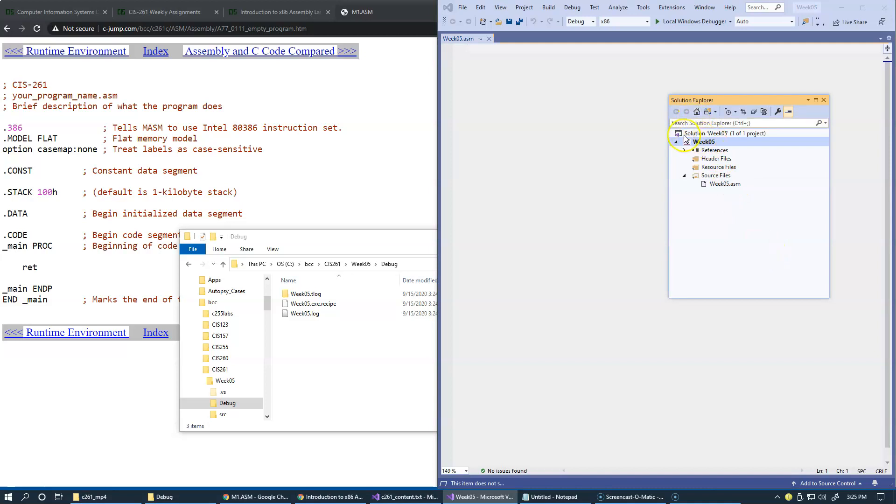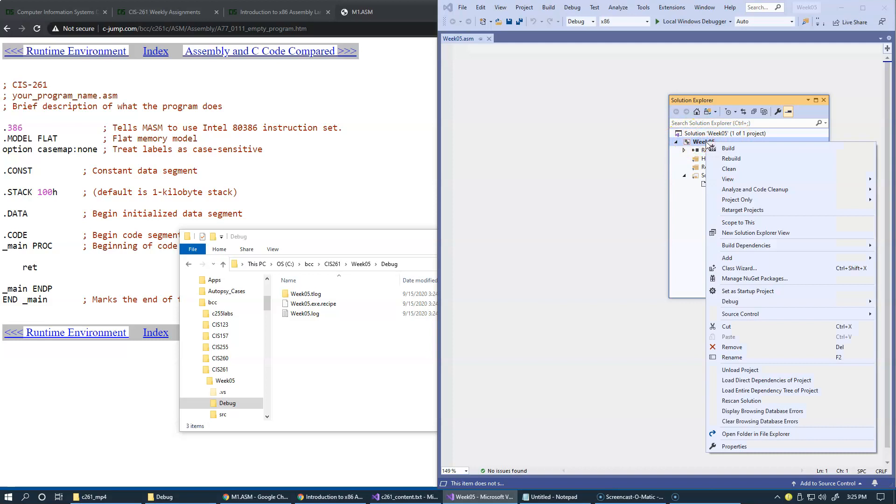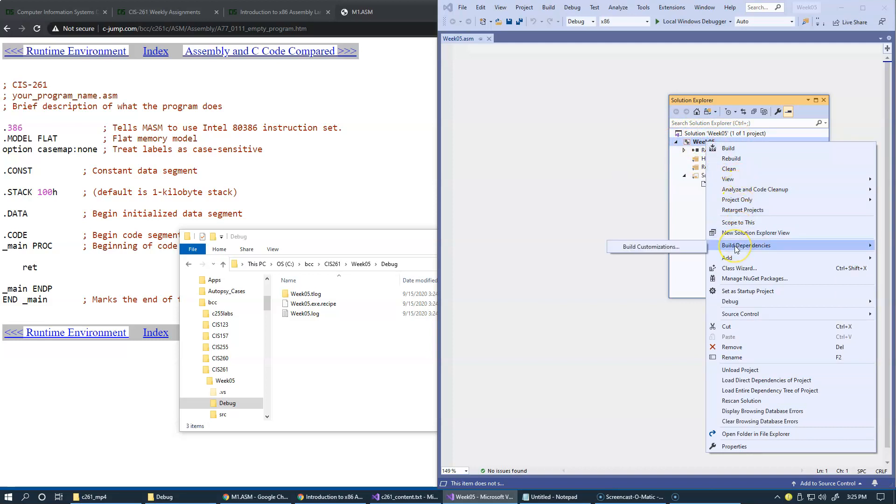You see this says solution and then this is the project level. Right click and go to build dependencies, build customizations. So right click the project, go to build dependencies, build customizations. Microsoft macro assembler will be a customized utility used in part of building this application.